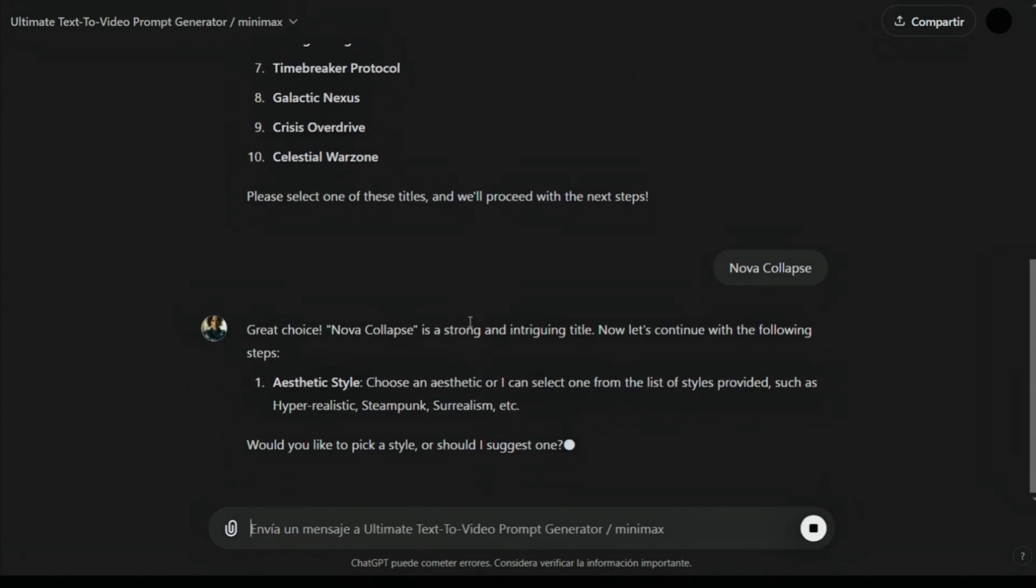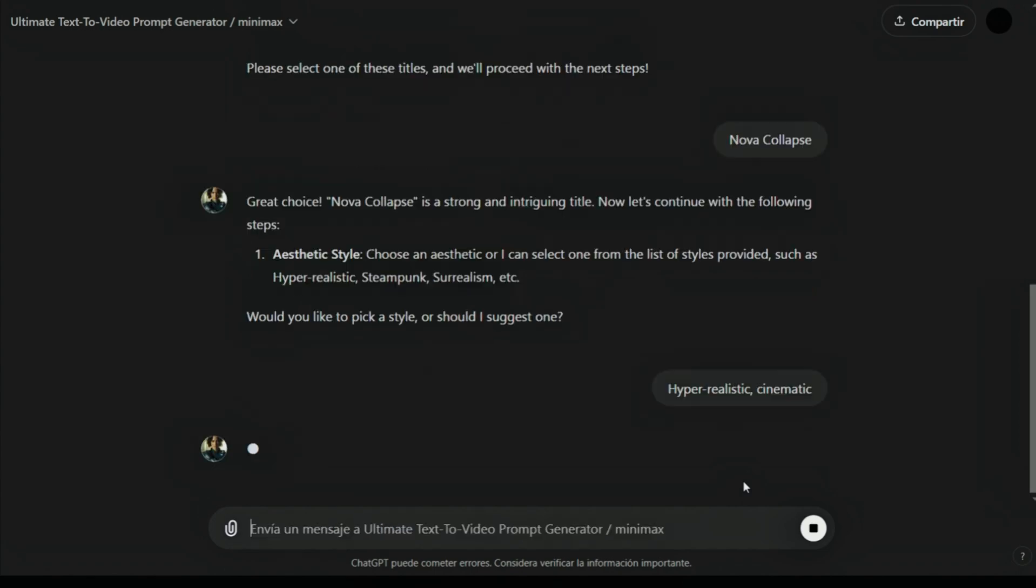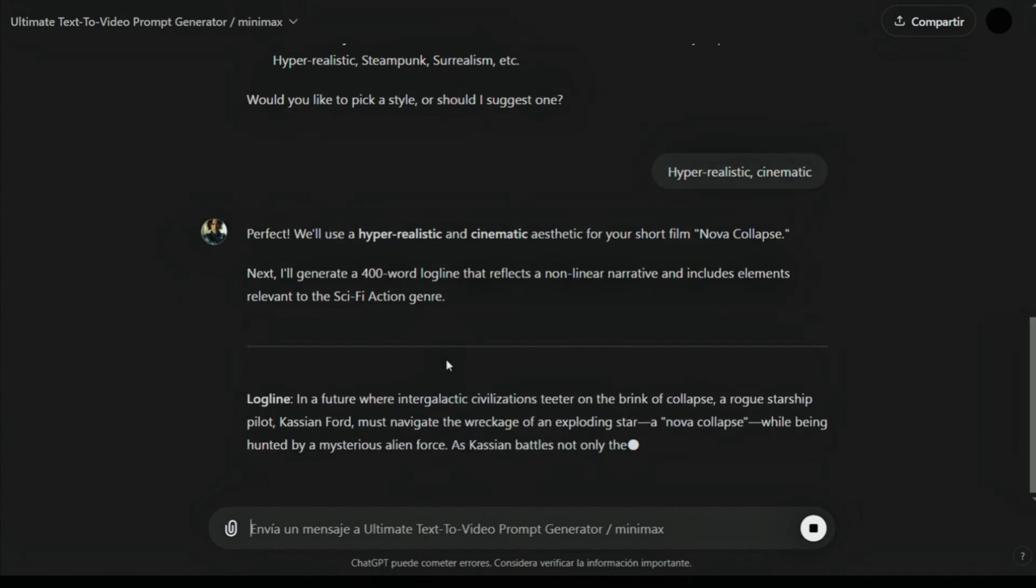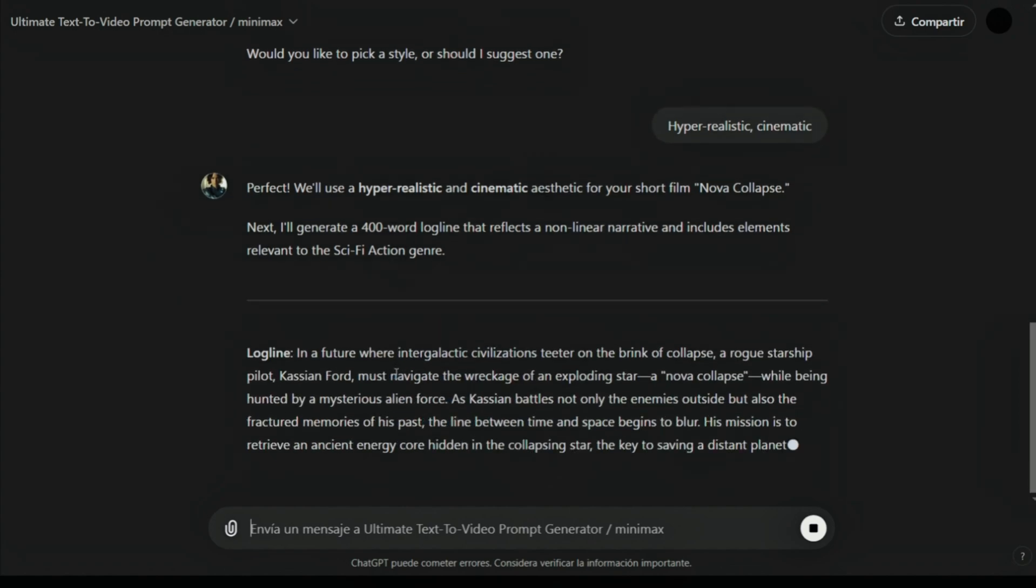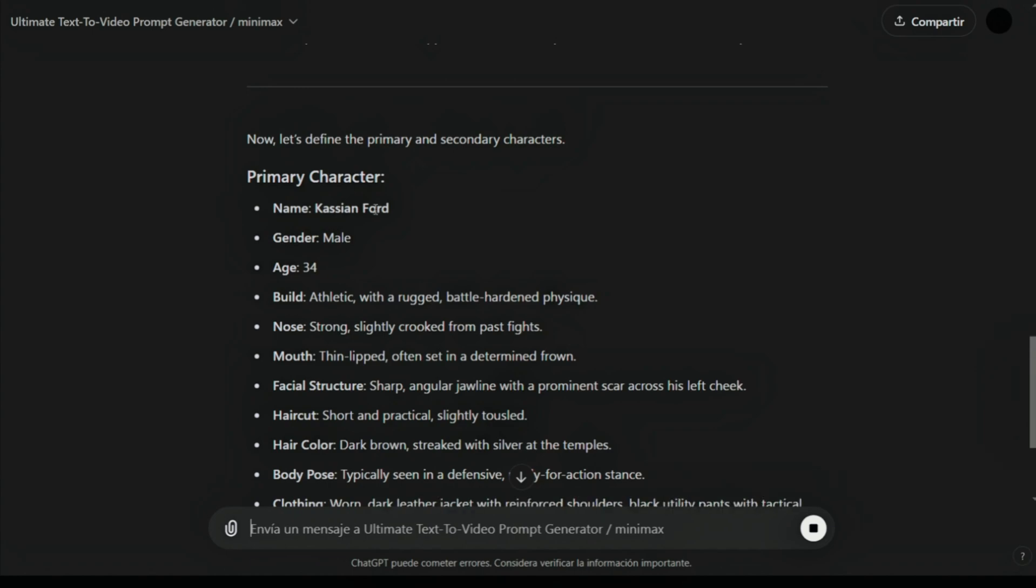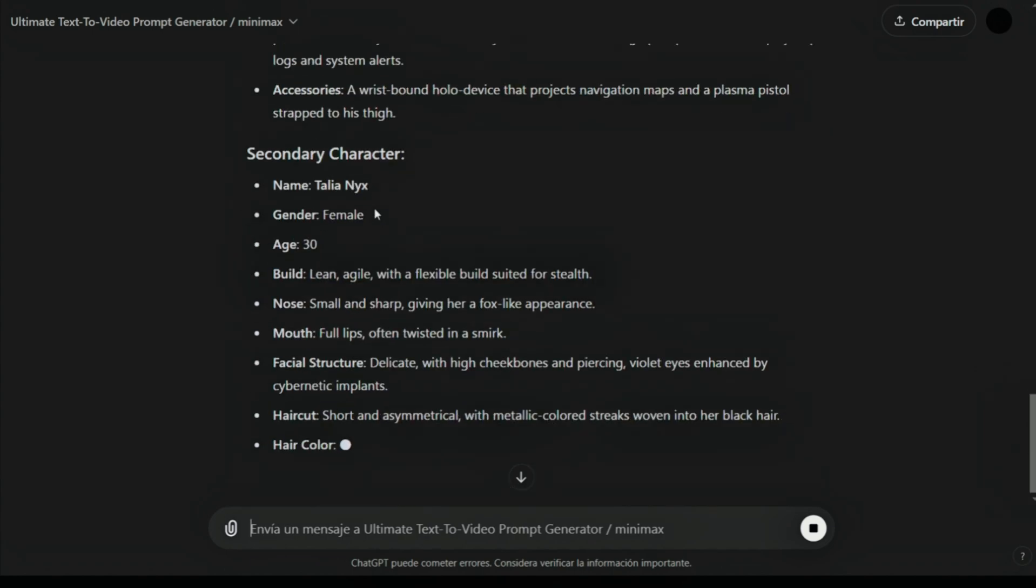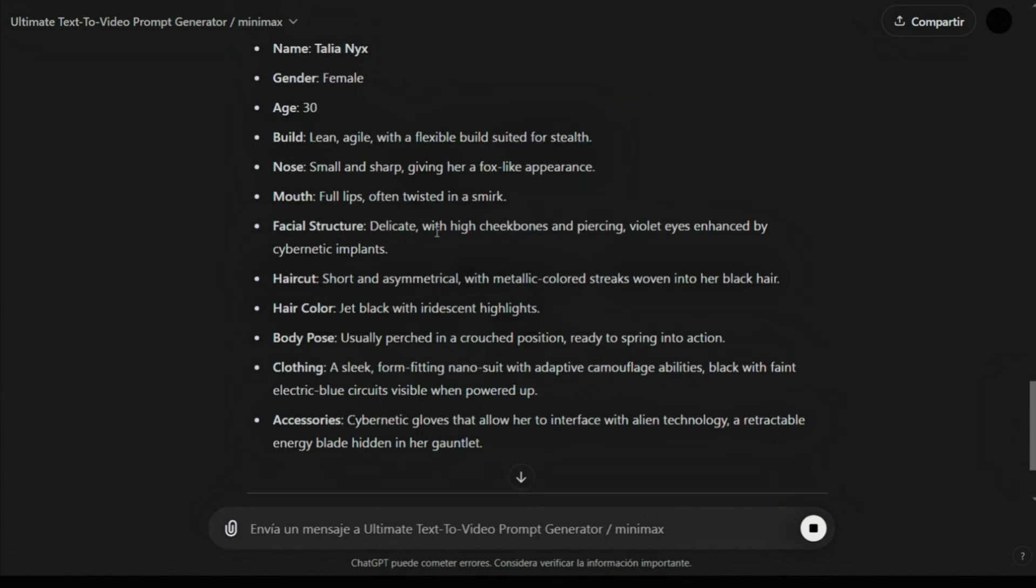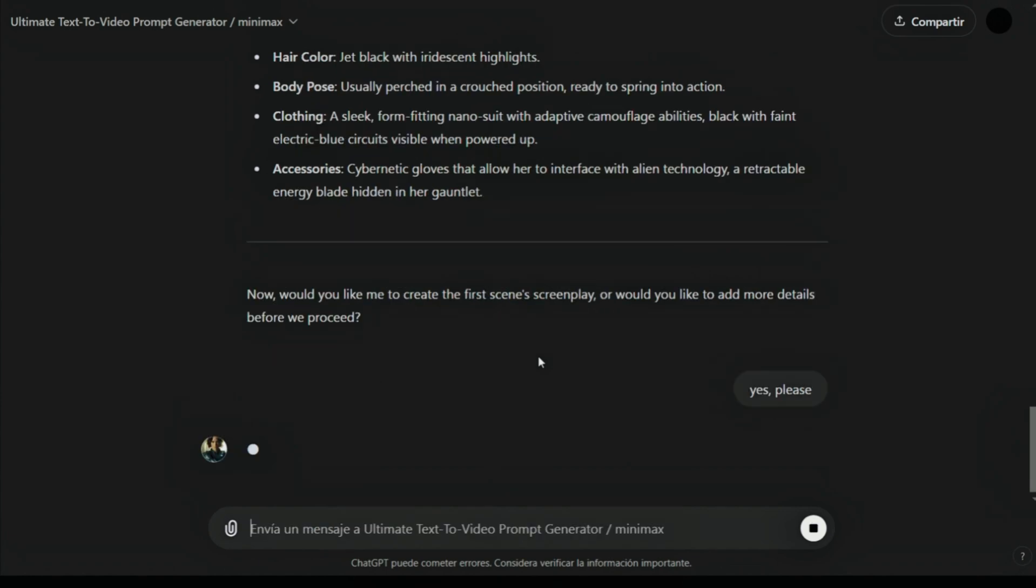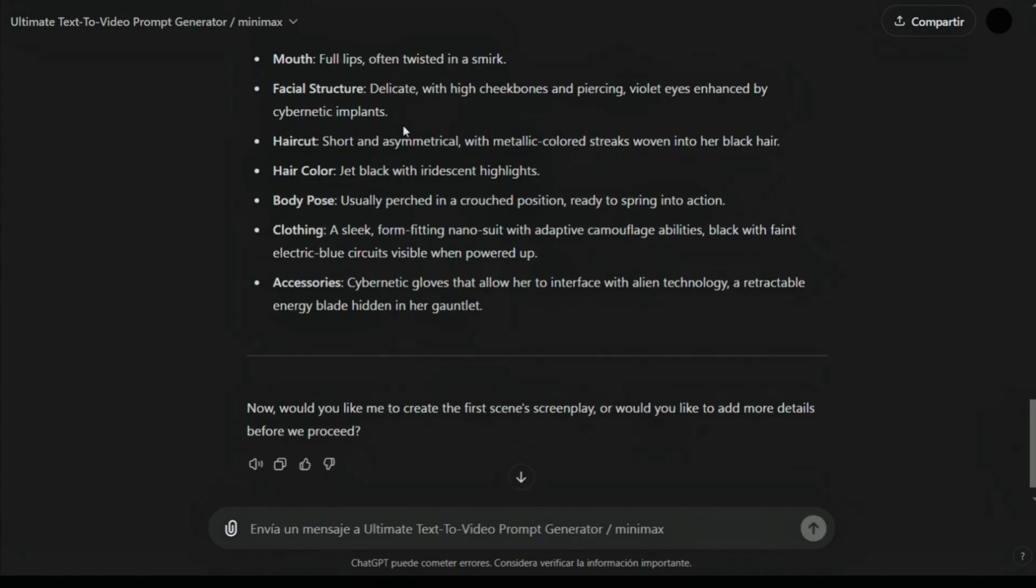We'll put Cinematic Hyper Realistic. It is starting to create a storyline and character details. Here you can ask it to create more characters if you need, because you can also upload your story and work from there. It will keep doing the same thing now. It is asking me to create the screenplay.